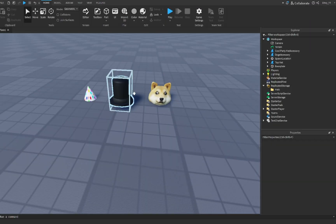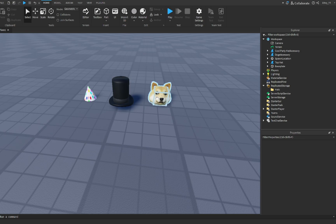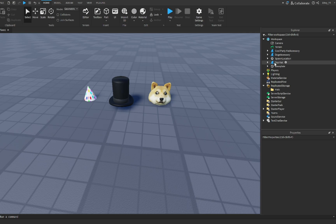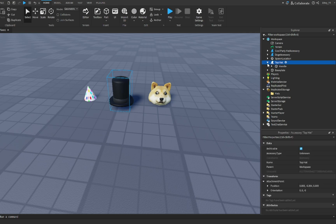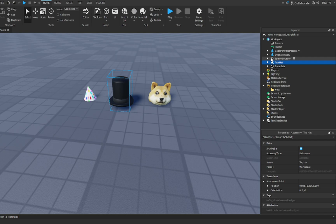So these are the three hats I will be using: a party hat, top hat, and a dog hat. Make sure every time you add your hats, you get them from the Toolbox. You can make sure that you see this little hat icon beside them — that will confirm that these are actually hats and that your avatar can wear them.